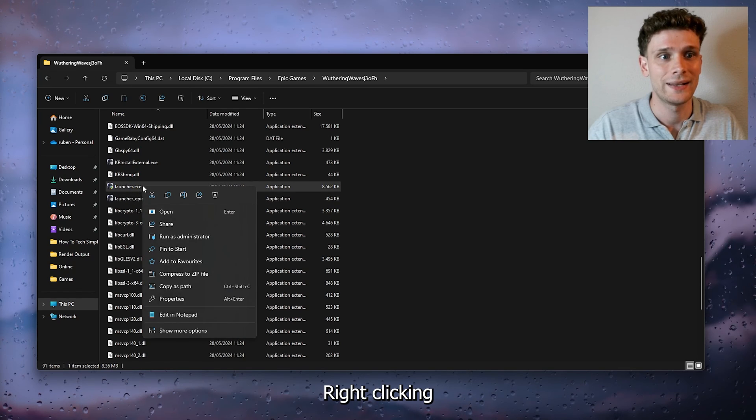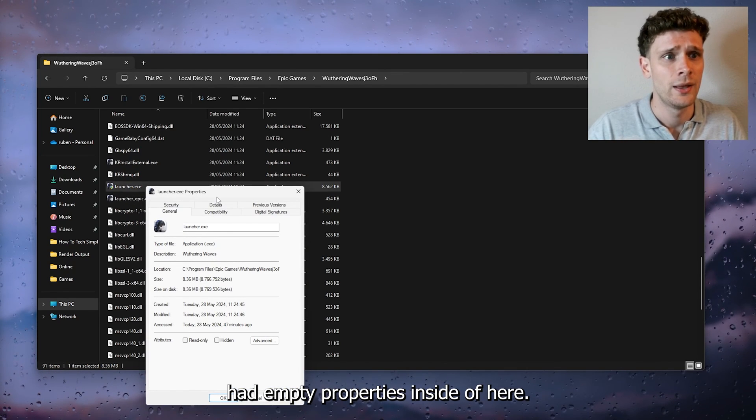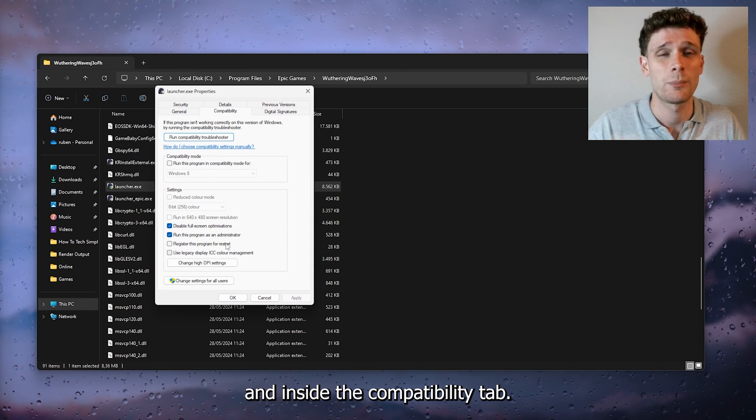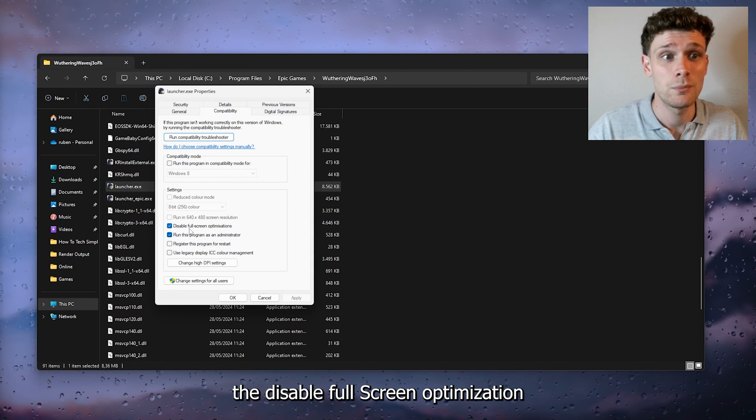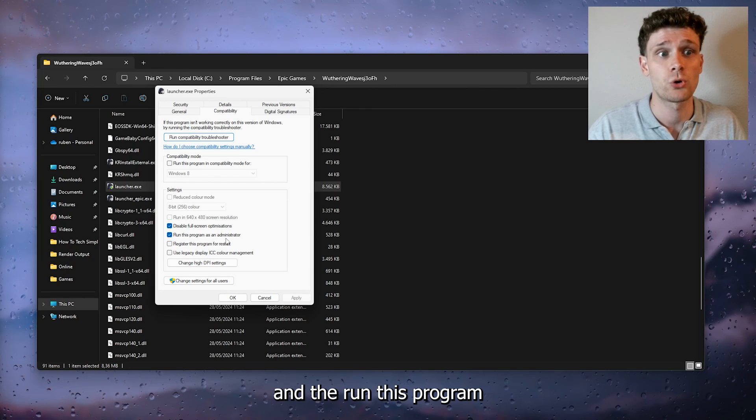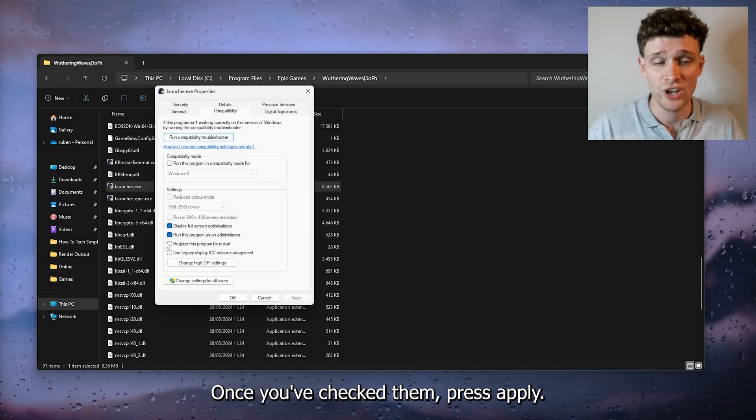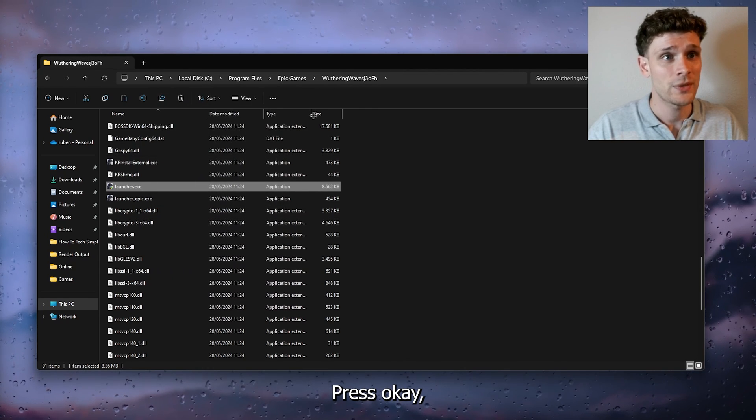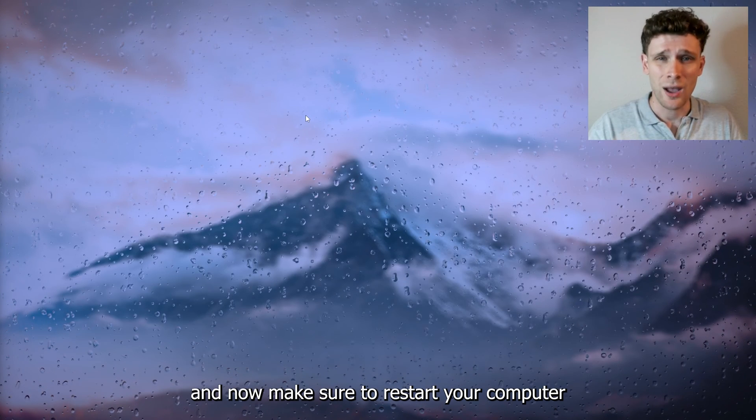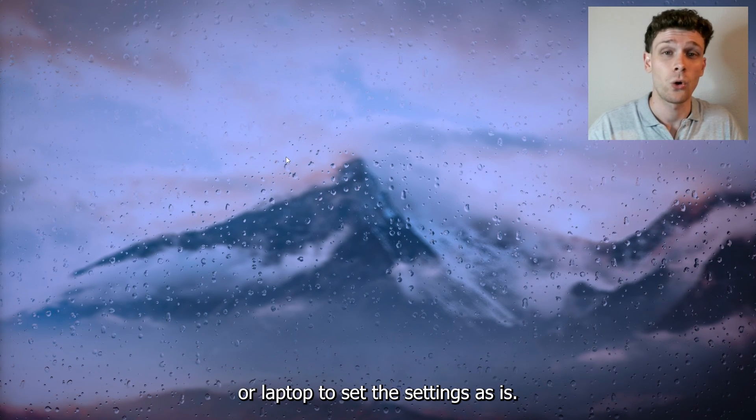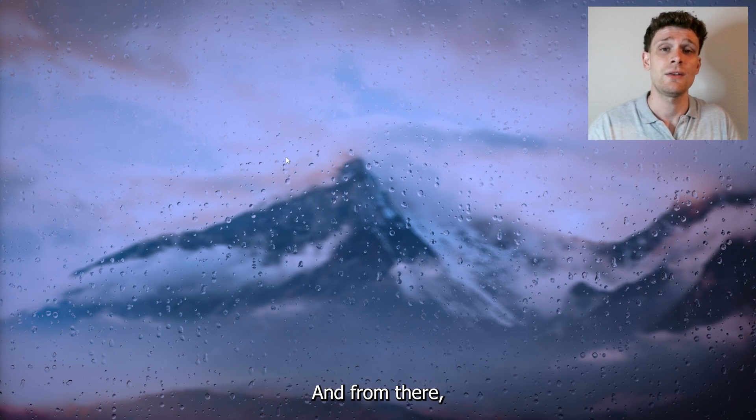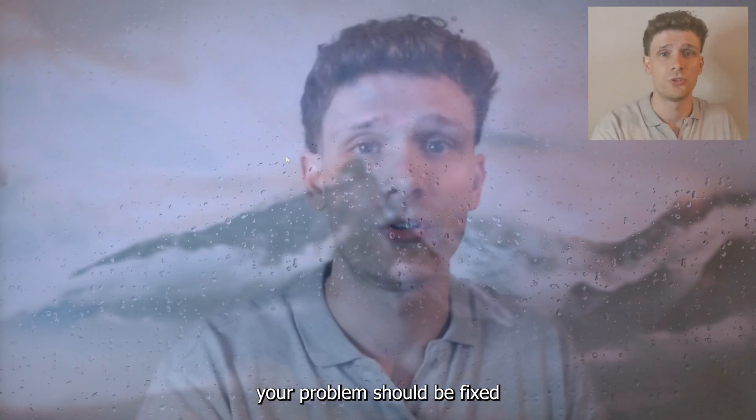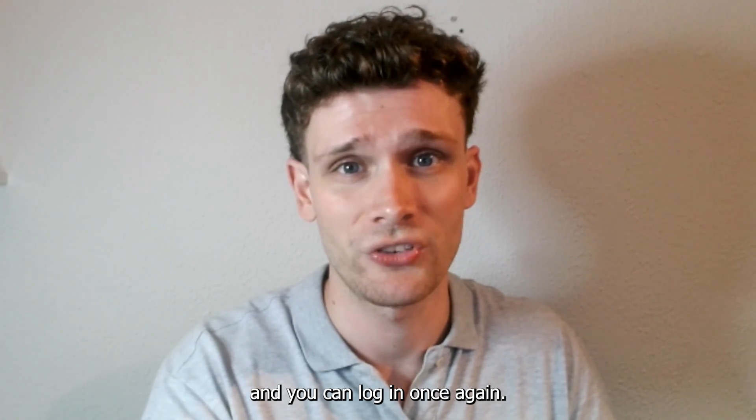Now right-click it and head to properties. Inside of here, open up the compatibility tab, and inside the compatibility tab make sure that 'disable fullscreen optimization' and 'run this program as administrator' are checked. Once you've checked them, press apply, press OK, close this down. Now make sure to restart your computer or laptop to set the settings, and from there your problem should be fixed and you can log in once again.